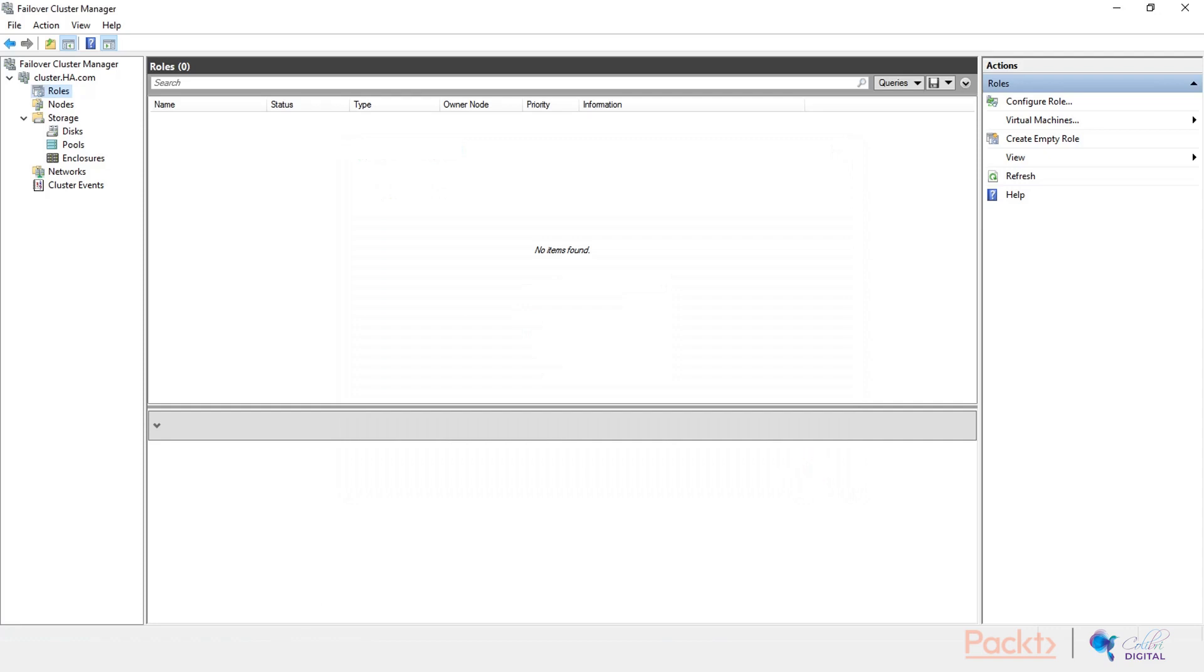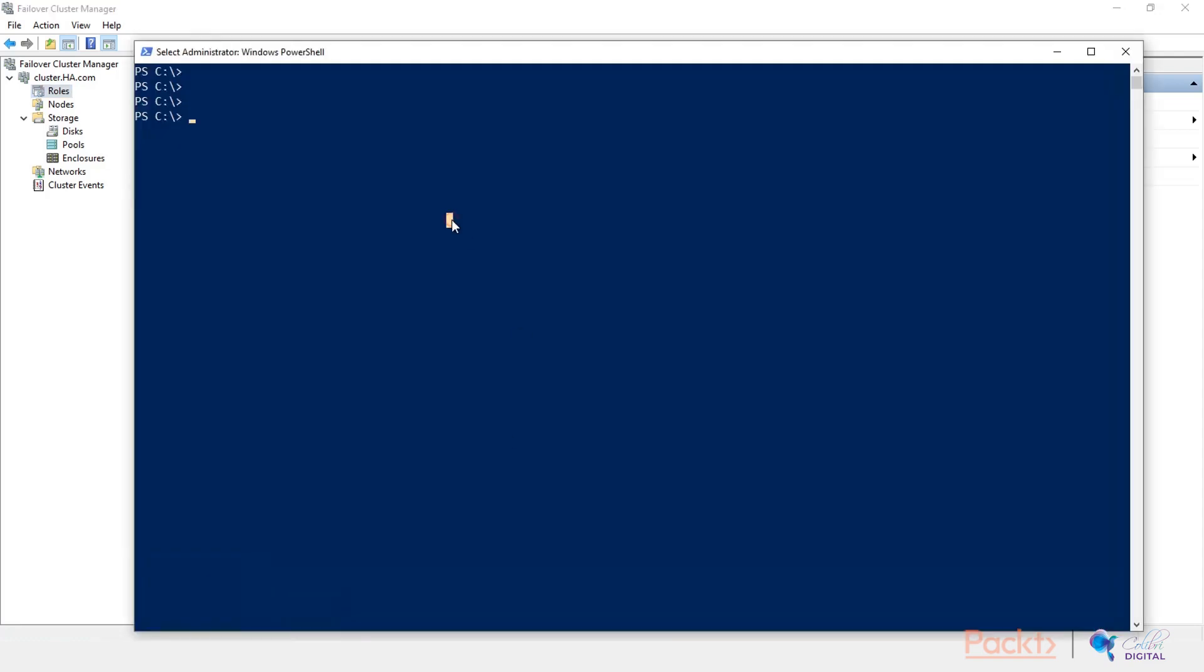We can easily accomplish this by leveraging, again, a remote PowerShell. And let's do this now. Invoke command, again, computer name. We will run it on cluster 1 and cluster 2 at the same time. So cluster 1, cluster 2.